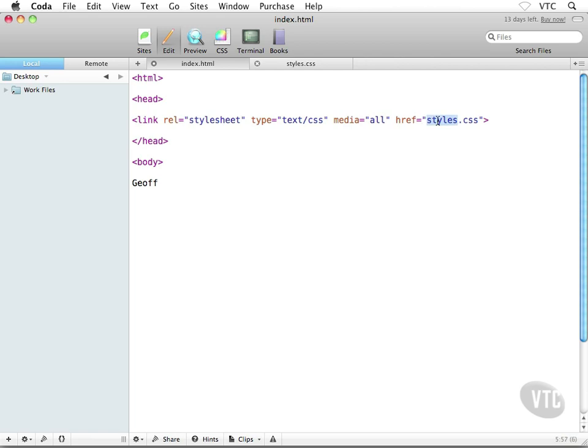Go ahead and make sure to save up your external style sheet. Good stuff. So in other words, how this works is the HTML file points to the external style sheet. Now let's see if we can test our external style sheet to make sure that it's working.